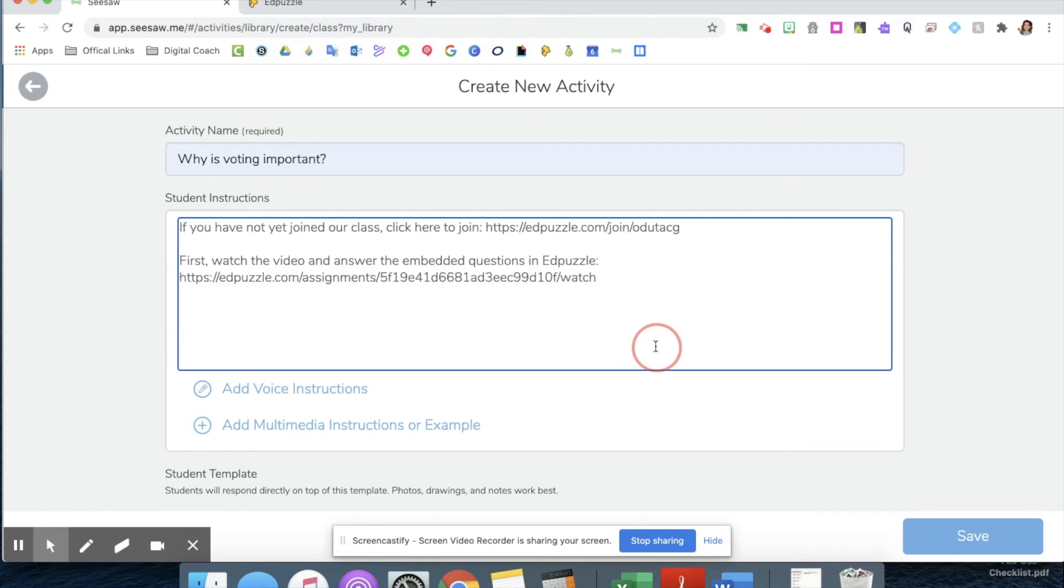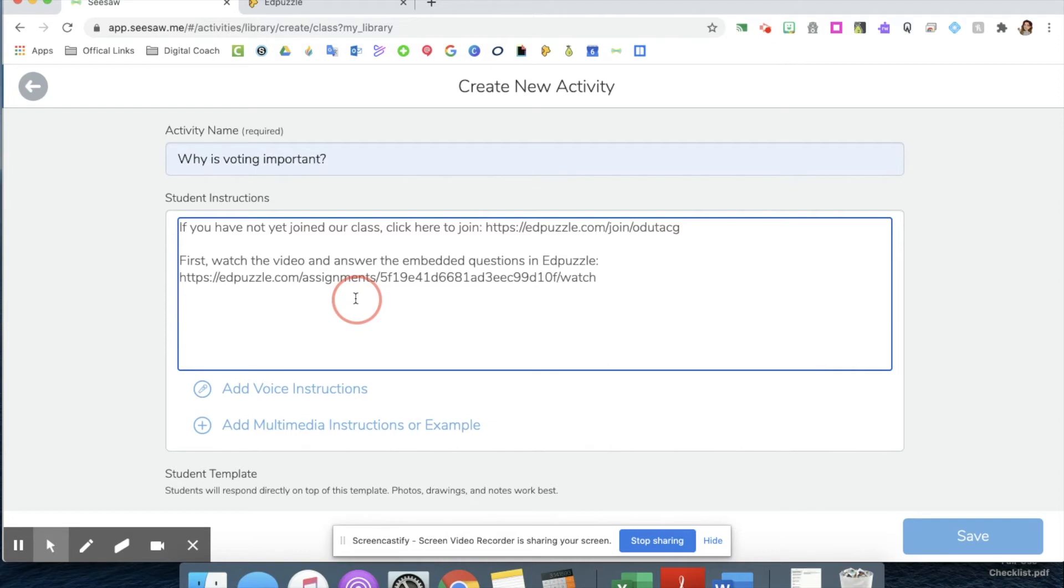All they'll have to do is click on the link and it will take them to that video and give them all the embedded questions. If you want them to come back and record any sort of answer or draw a picture of something, you can also include that below.